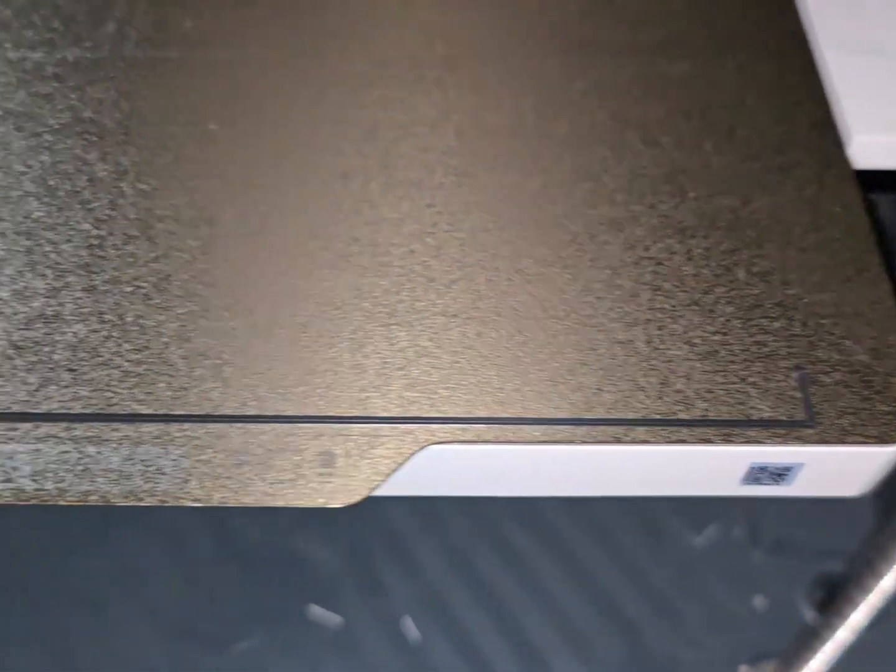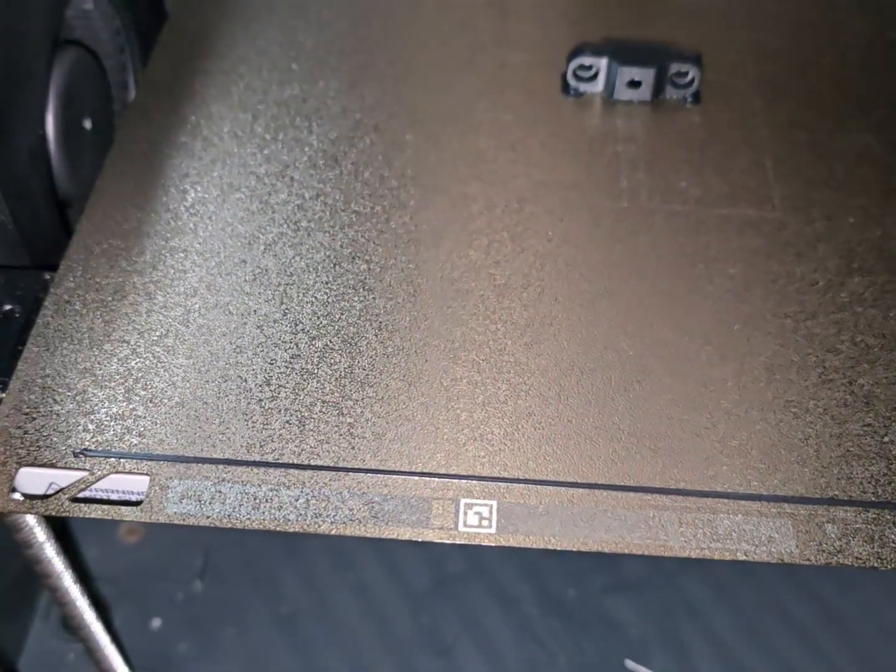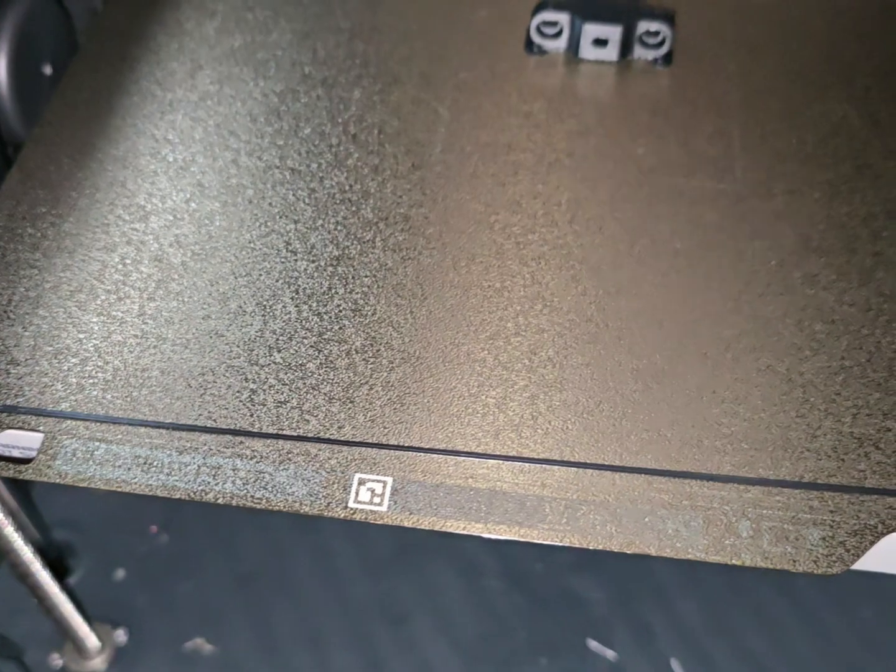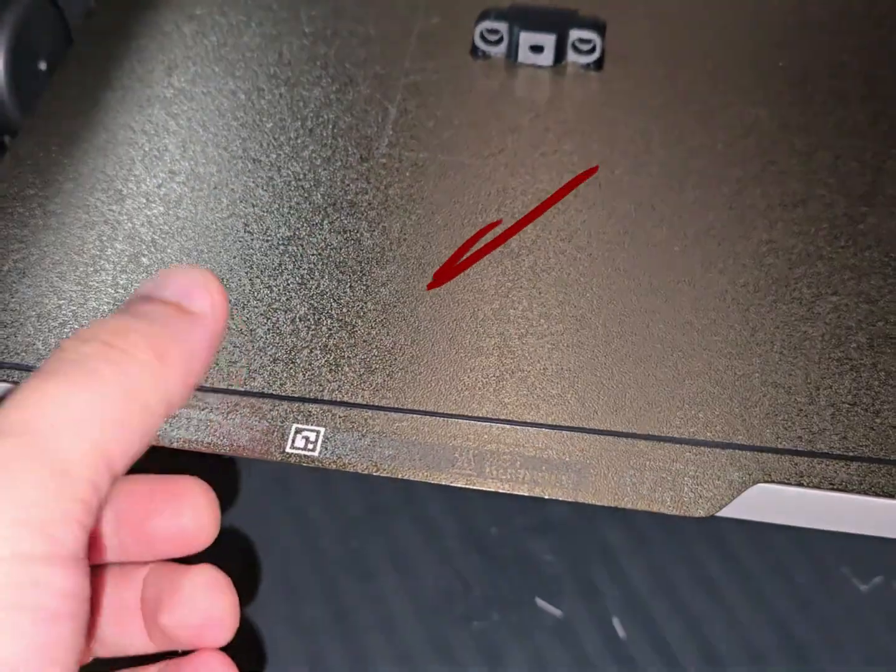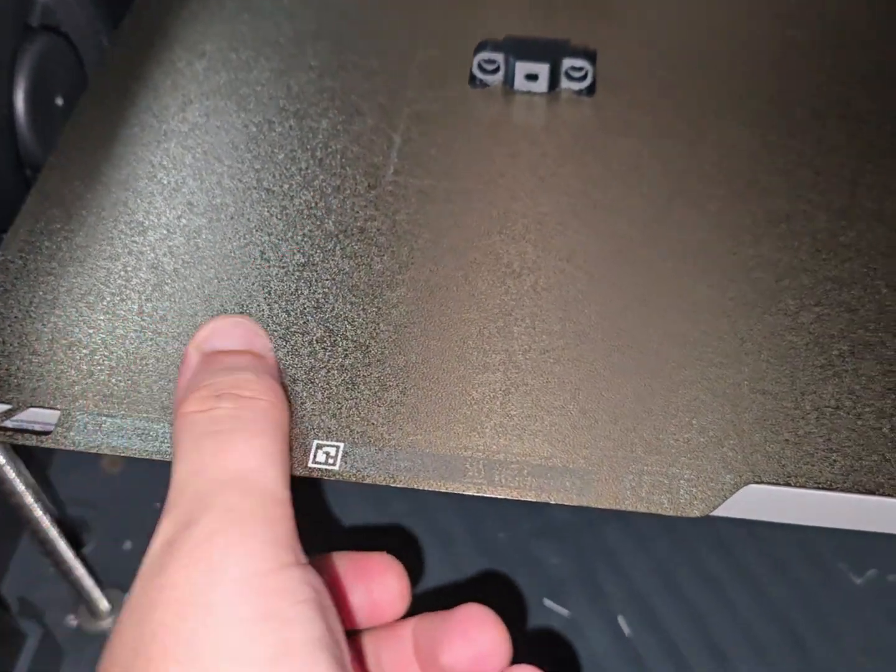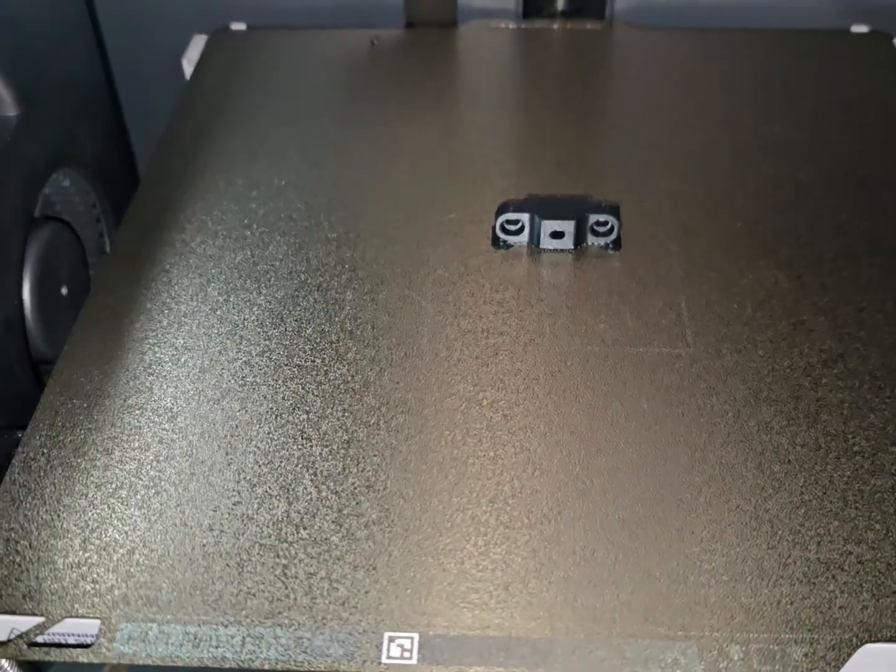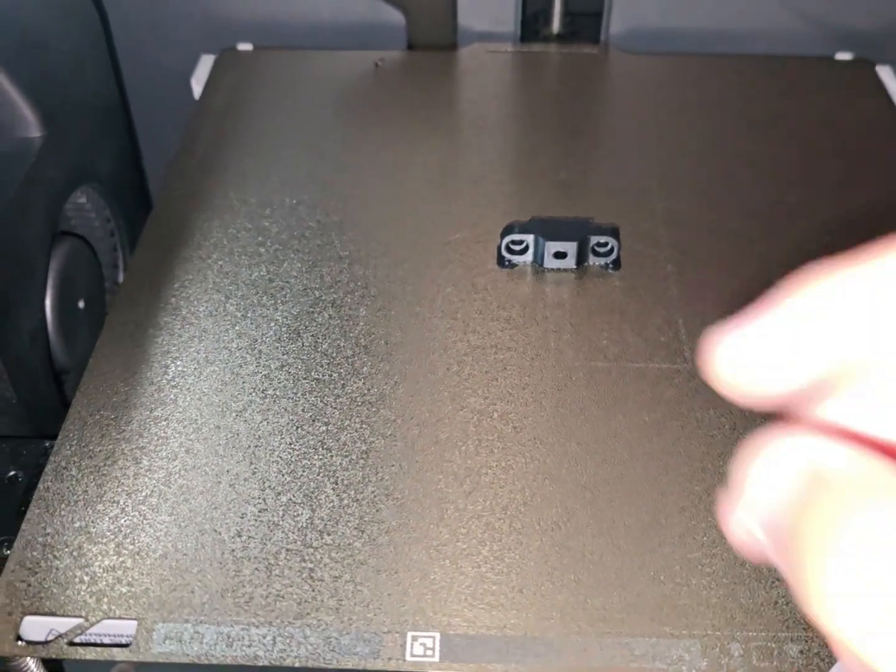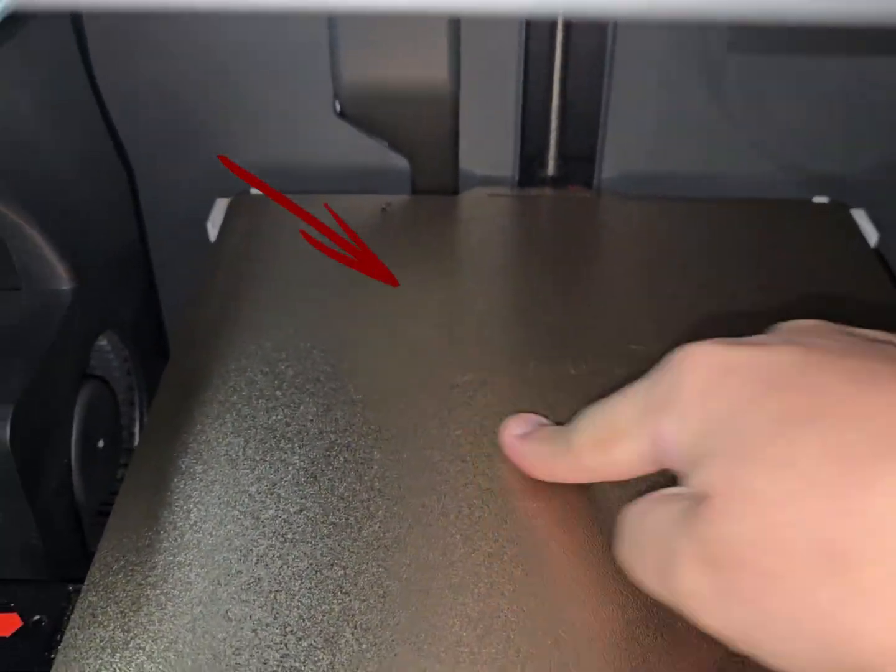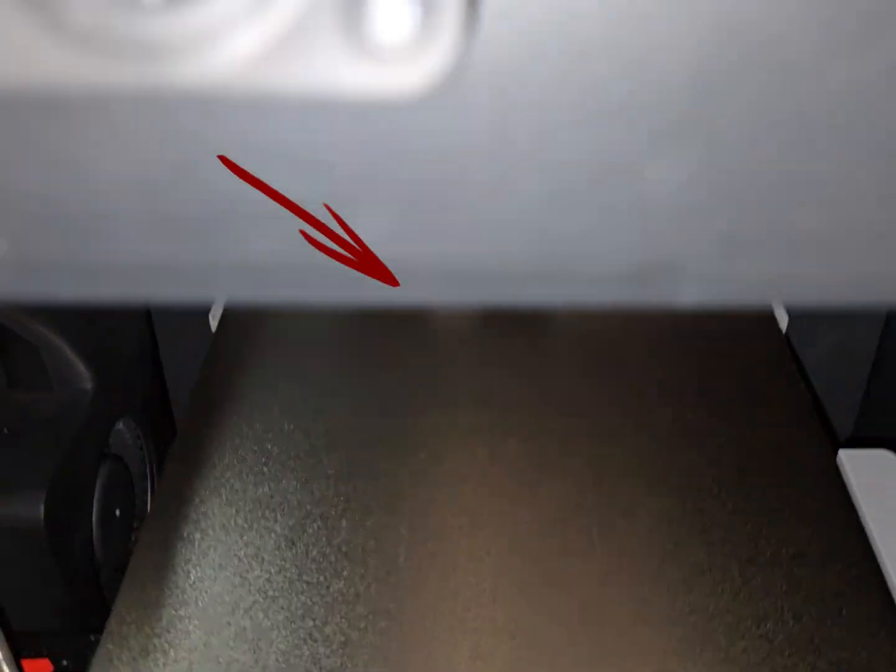Why and how bed adhesion can fail? The most common reason your prints lose adhesion is not cleaning your PEI textured bed after each print. Even if it looks fine, small pieces of filament and dust stay behind and create uneven spots. When you start a new print, the first layer does not stick well and can peel off during the job. Another big reason is touching the bed with your bare hands. The oils and sweat from your skin leave invisible patches that stop the filament from bonding to the surface. Both of these problems can lead to failed prints and wasted time.